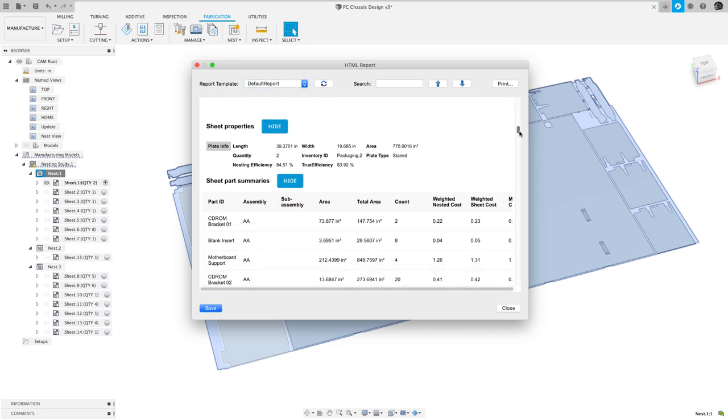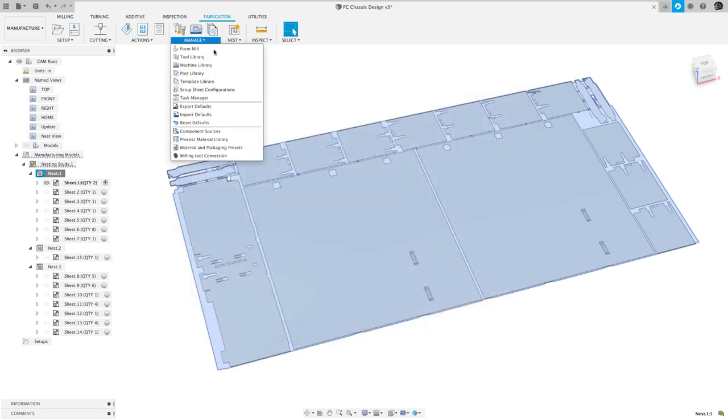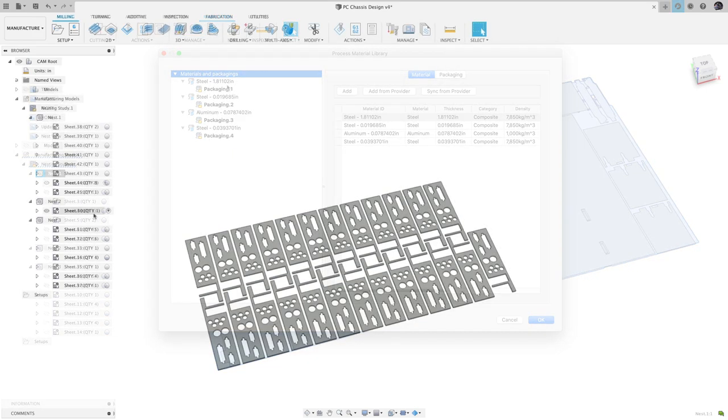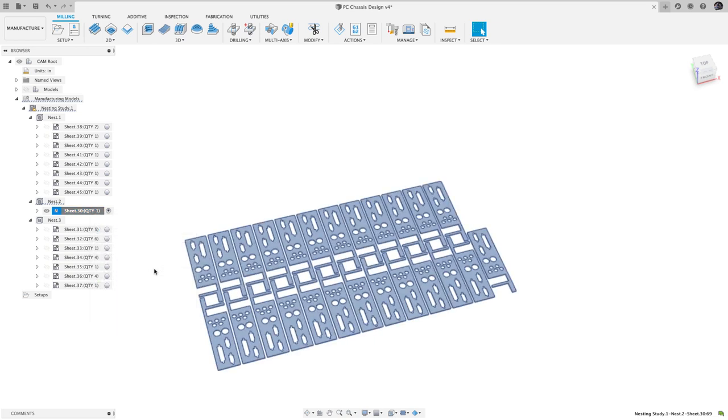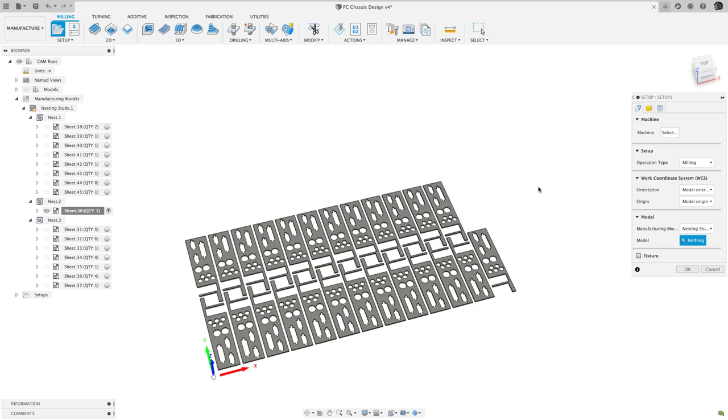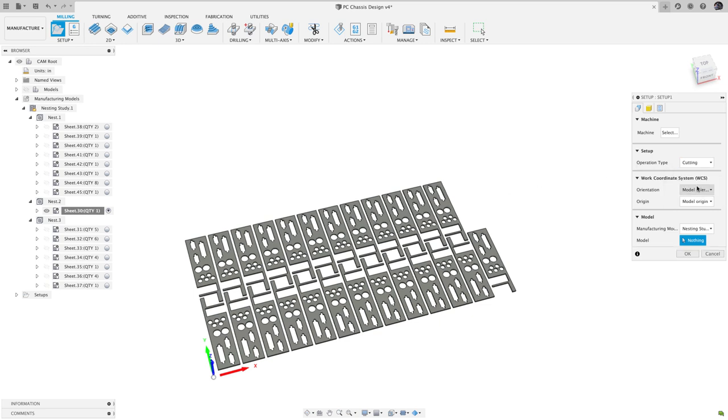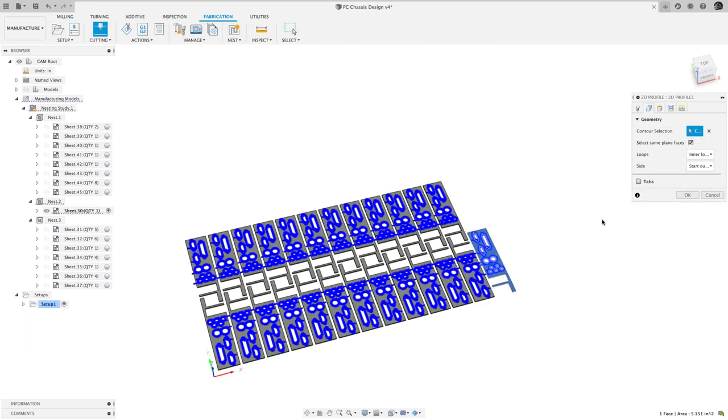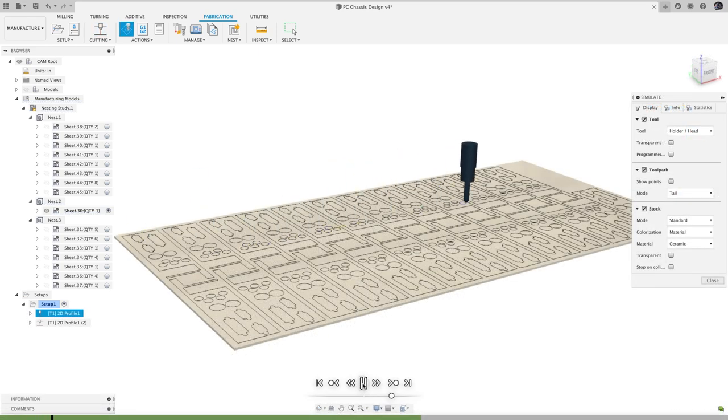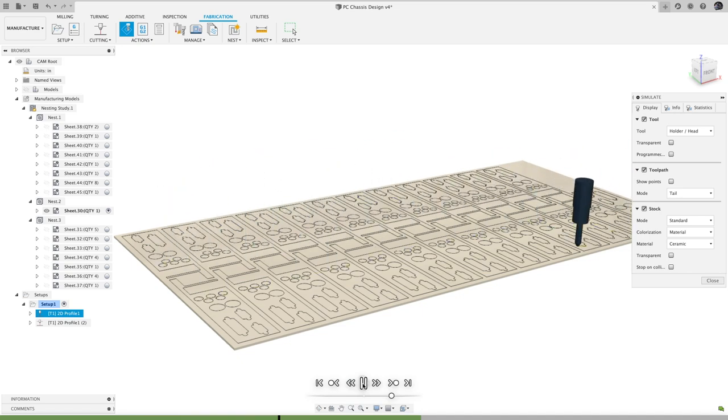To set up and manage your available stock materials, choose the Process Material Library from the Manage section of the toolbar. And of course, you can use the generated nest to create toolpaths to drive your water jet, laser, plasma, or other machine. For more detailed information on how to use nesting, please check the help link in the description. And as I said earlier, this is a preview of nesting functionality, so please let us know what you think at the feedback link in the description.